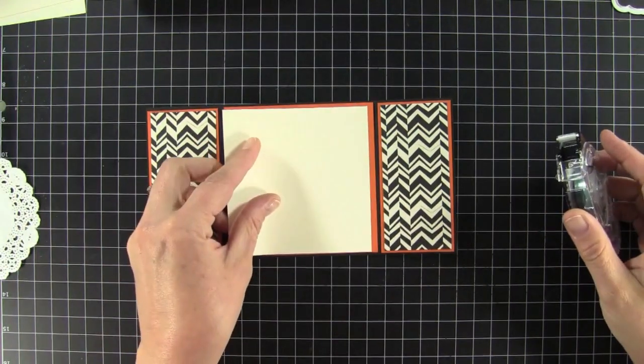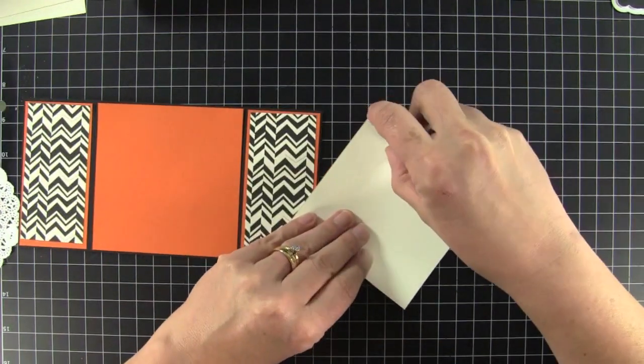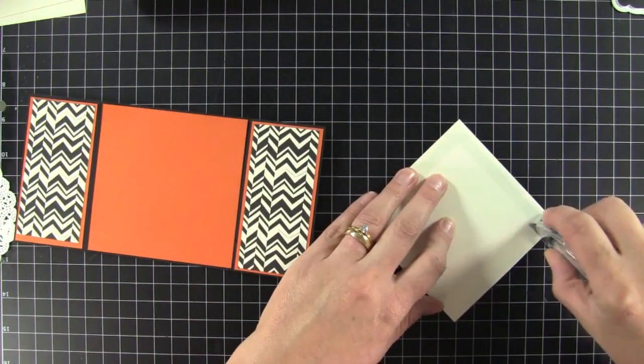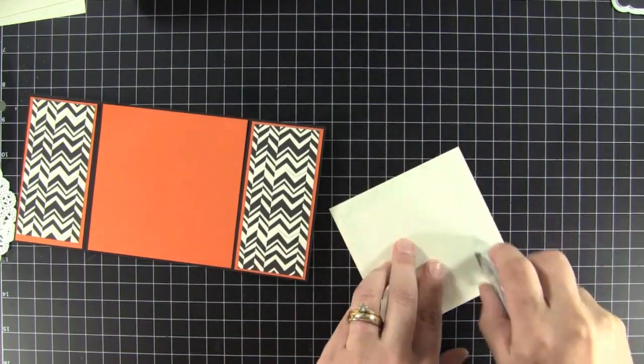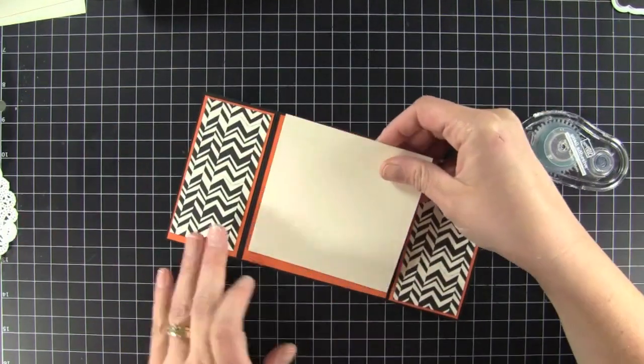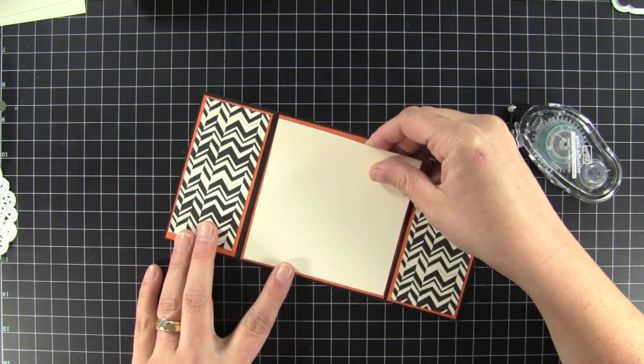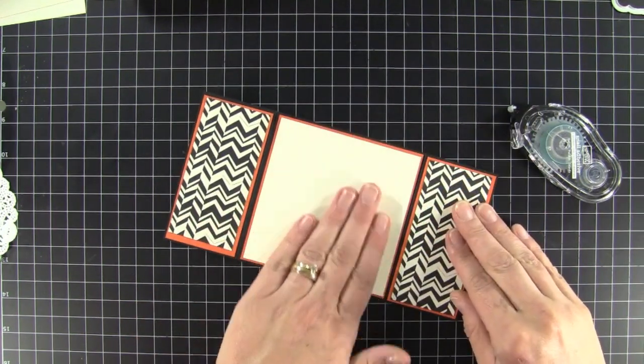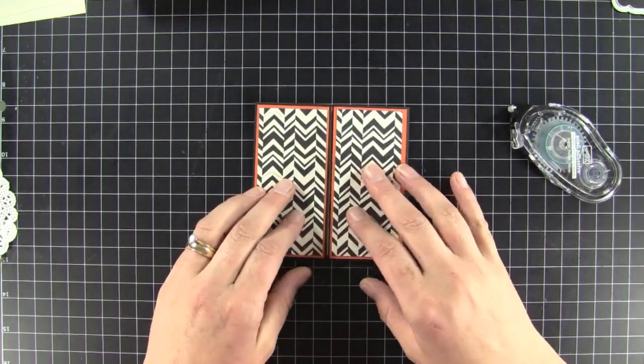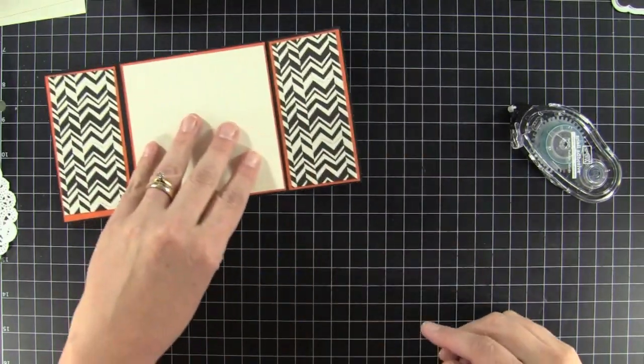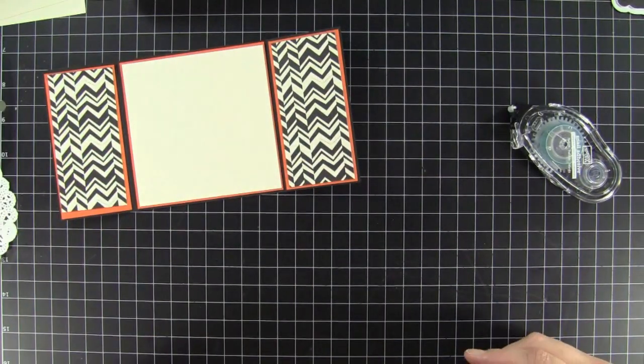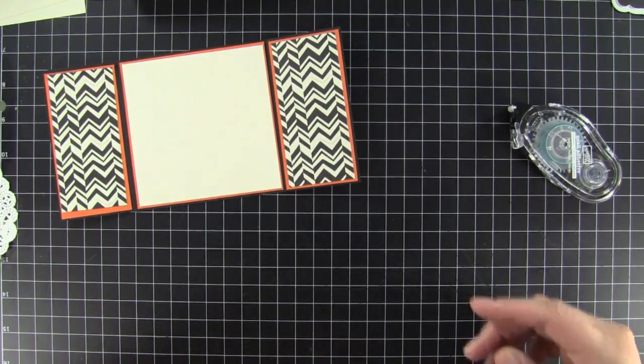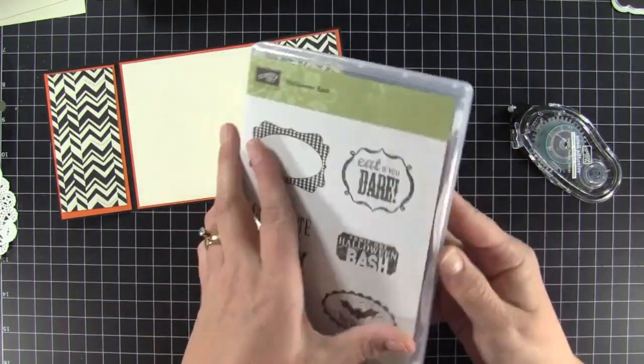And then I have a piece of very vanilla. This measures 4 inches by 4 inches. So that would be the inside of our card. So before I start decorating the outside, I want to stamp my sentiment for the inside. I'm going to be using a couple of stamps from the Halloween Bash stamp set.